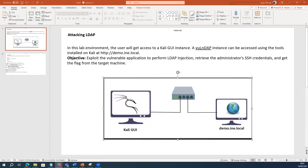Hi guys, this is Vijay, your host. Today we are going to talk about attacking the LDAP server.